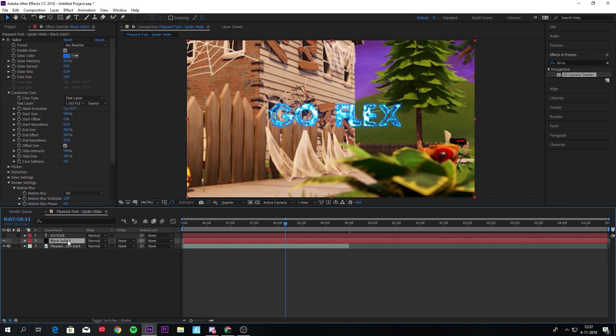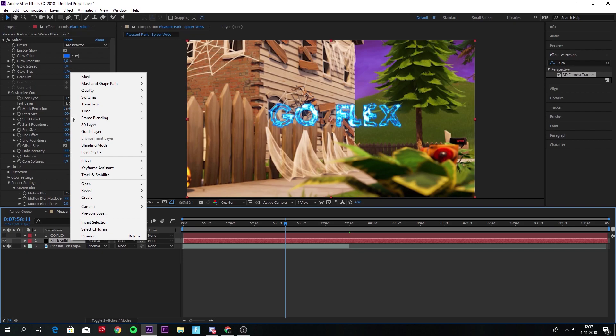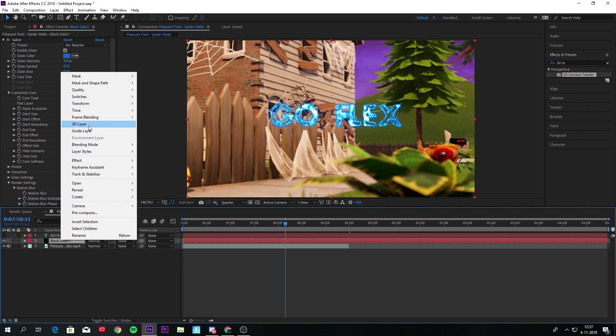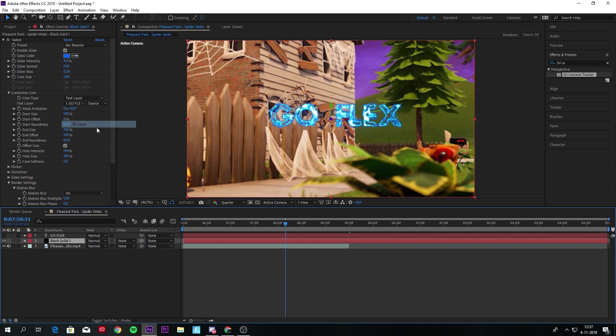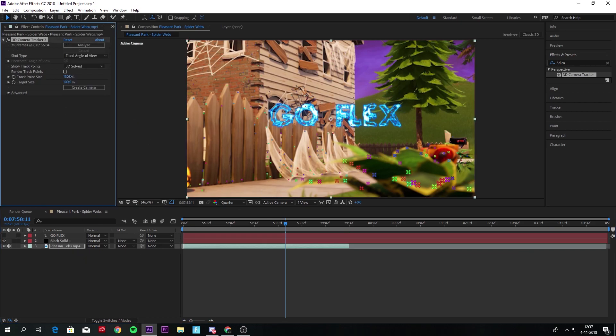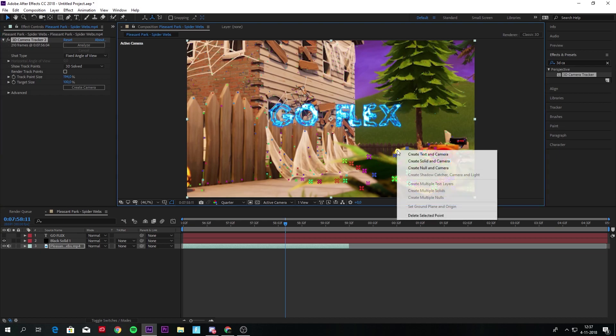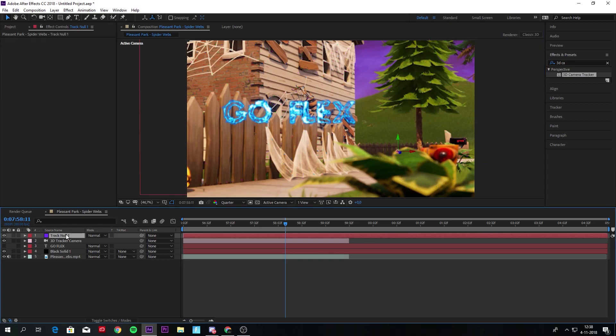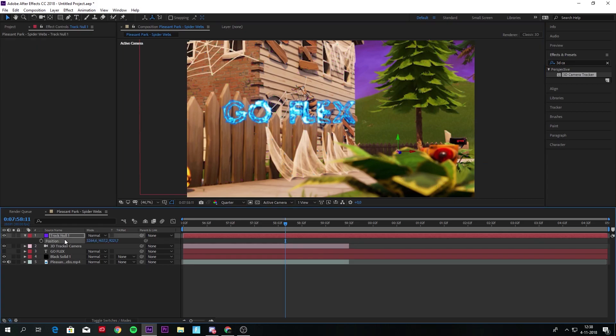What you have to do is make the solid a 3D layer right here. So right-click on solid, make it a 3D layer, and now you can take a track point and create a null instead of text or solid. You create a null.